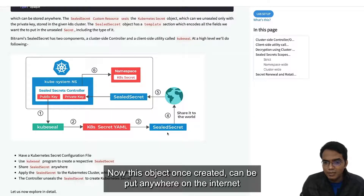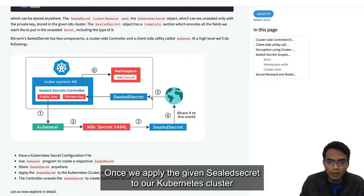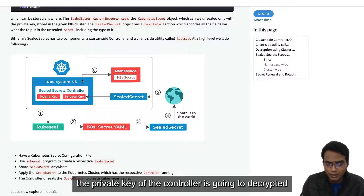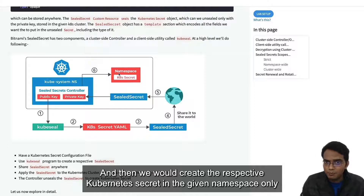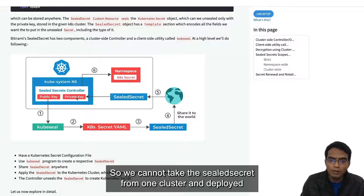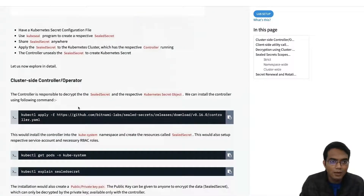The end user brings in the Kubernetes secret YAML file along with the public key and the kubeseal binary to generate the sealed secret object. Once created, this object can be put anywhere on the internet, including GitHub or any other repository. When we apply the sealed secret to our Kubernetes cluster, the private key of the controller decrypts it and creates the respective Kubernetes secret in the given namespace. A sealed secret encrypted with the public key can only be decrypted by its respective private key.